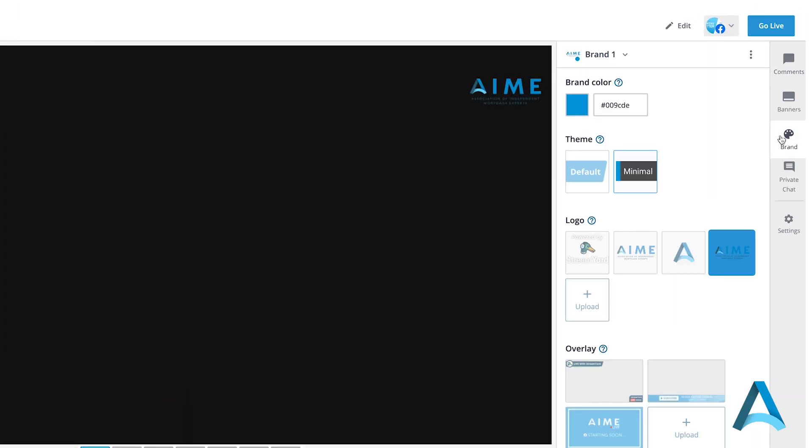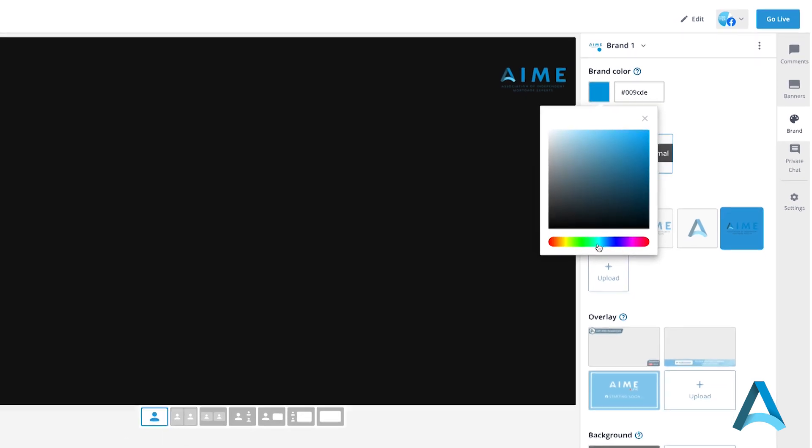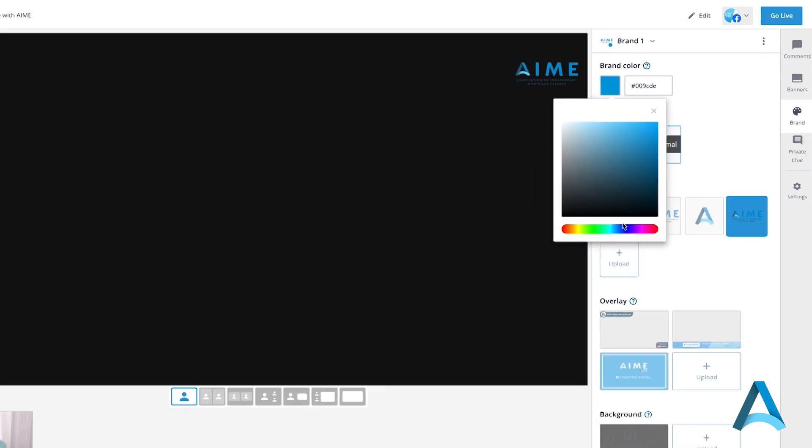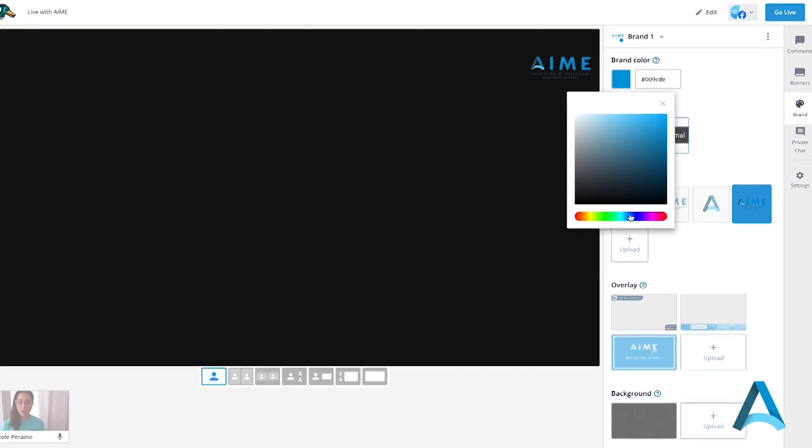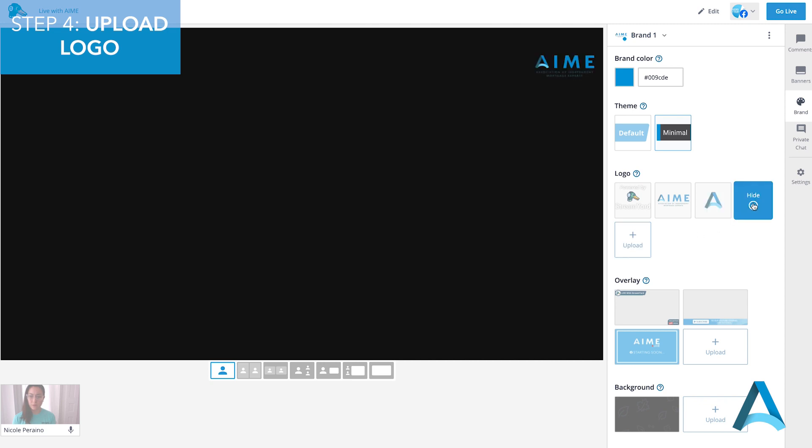Click on Brand. You can choose a color that best represents you or your company here. Upload your custom logo here and that will appear in the top right hand corner of your video.